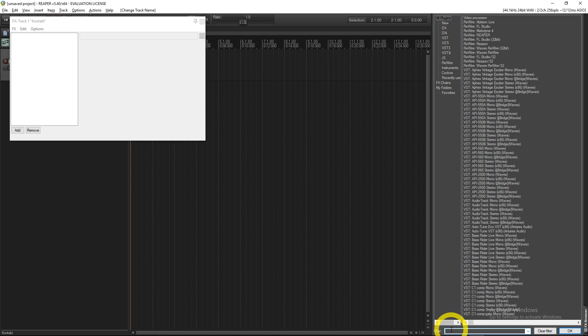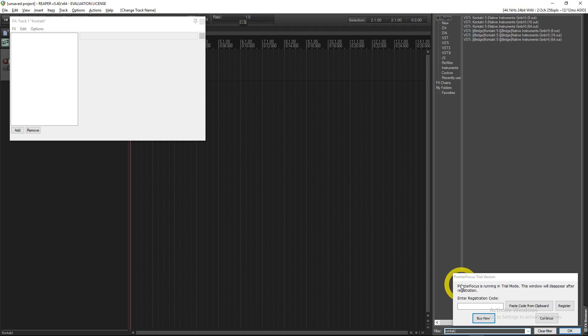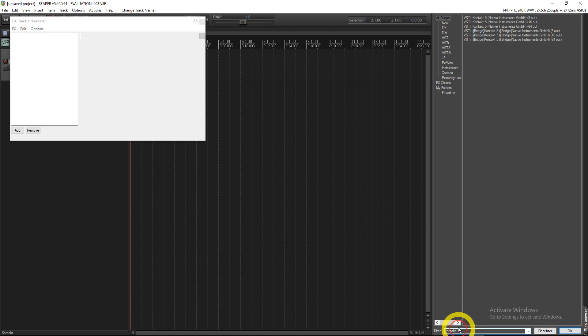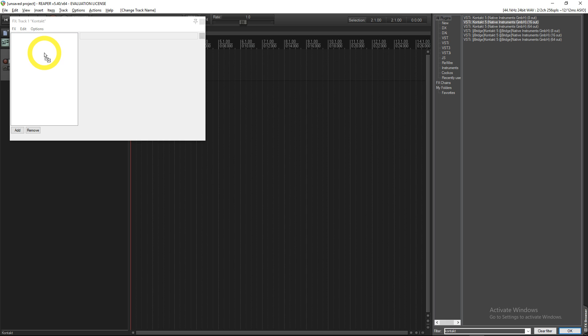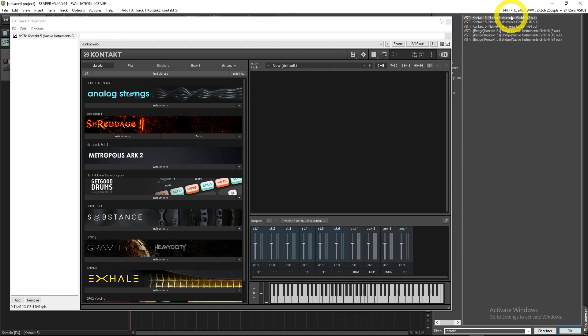Then you just go to Filter down here, type in Kontakt. Go to 16 Out unless you want more than 16 outputs. That's the best one in my opinion unless you're not going to do multi-out, then don't bother, just use the regular one for stereo. But if you want to use multi-out, definitely use 16 Out.